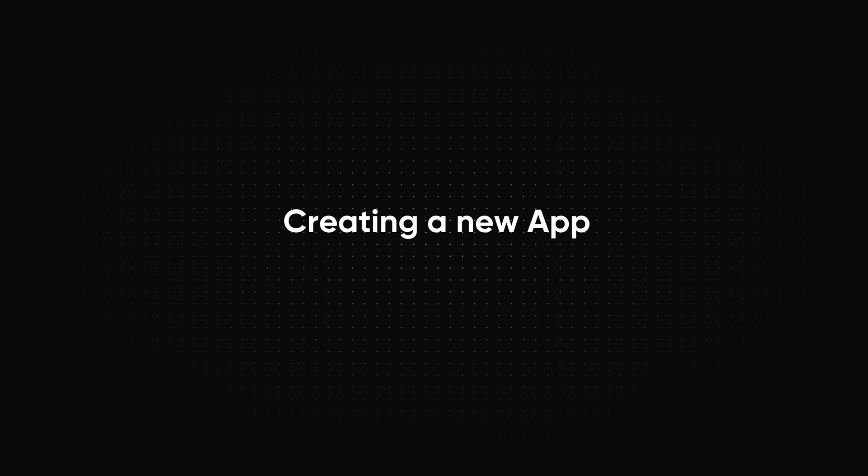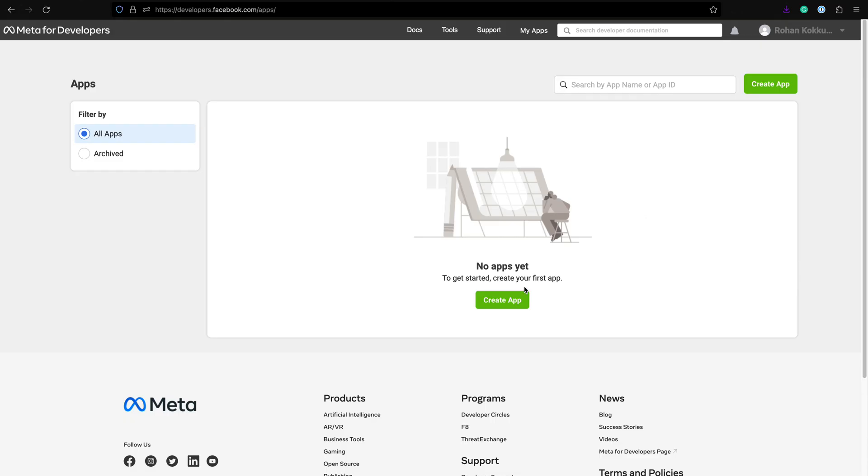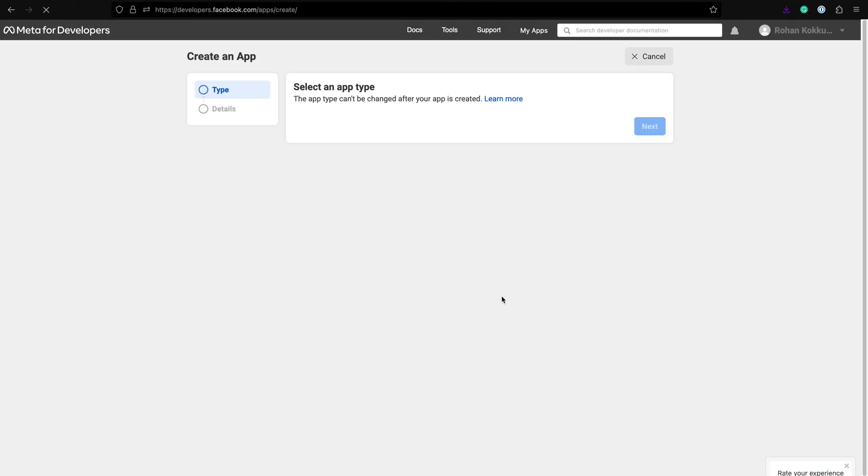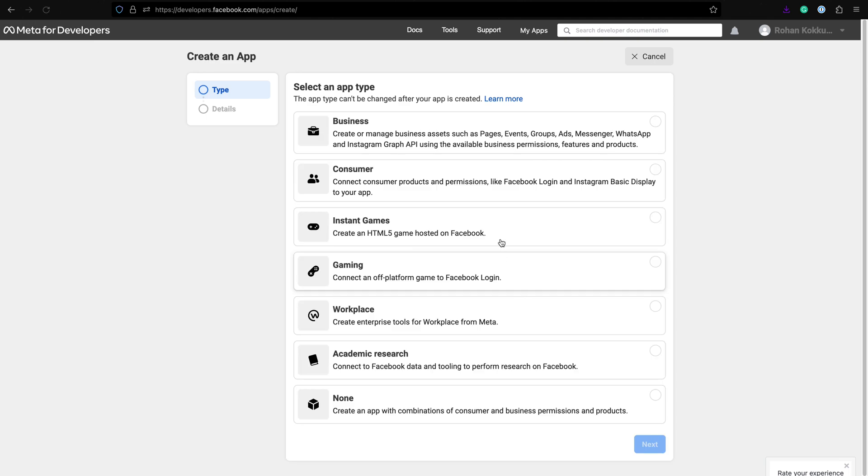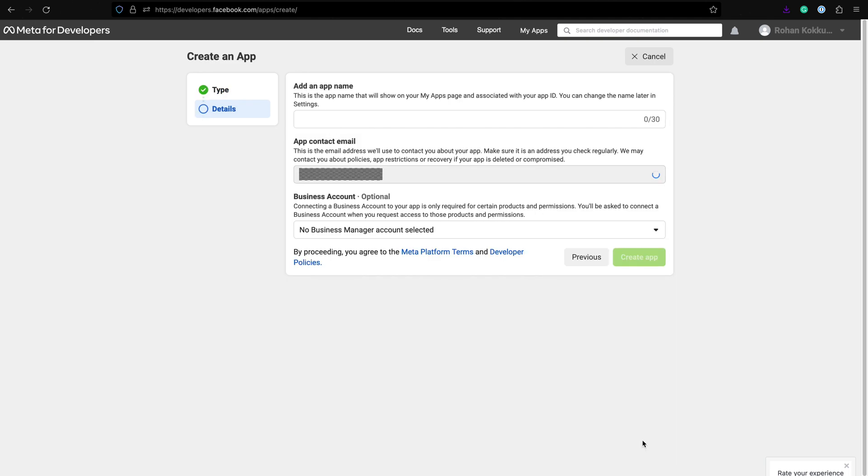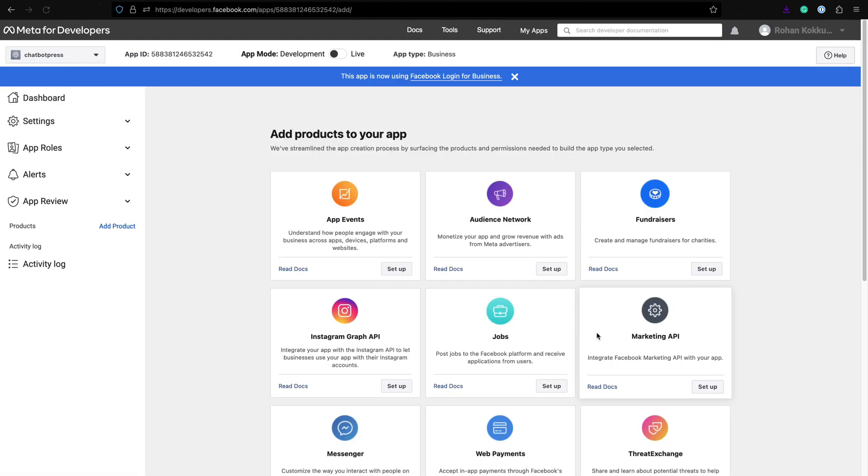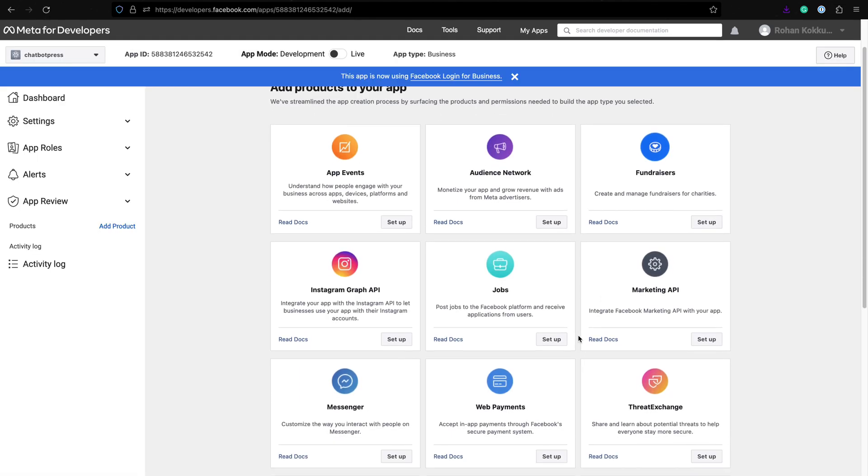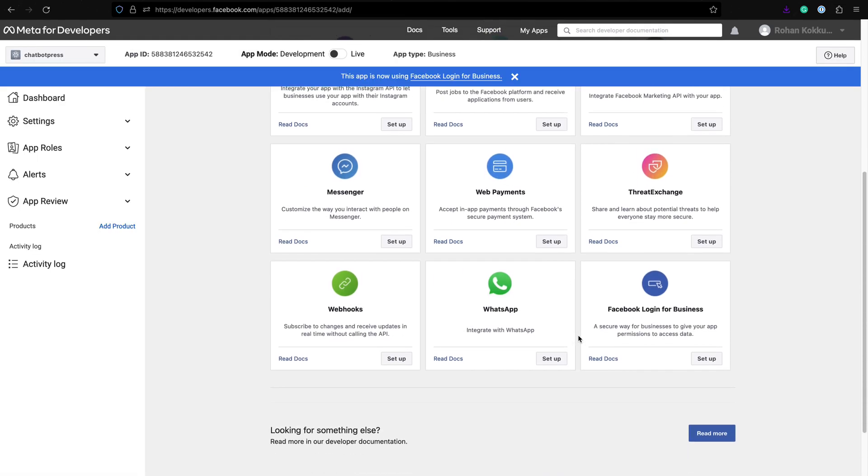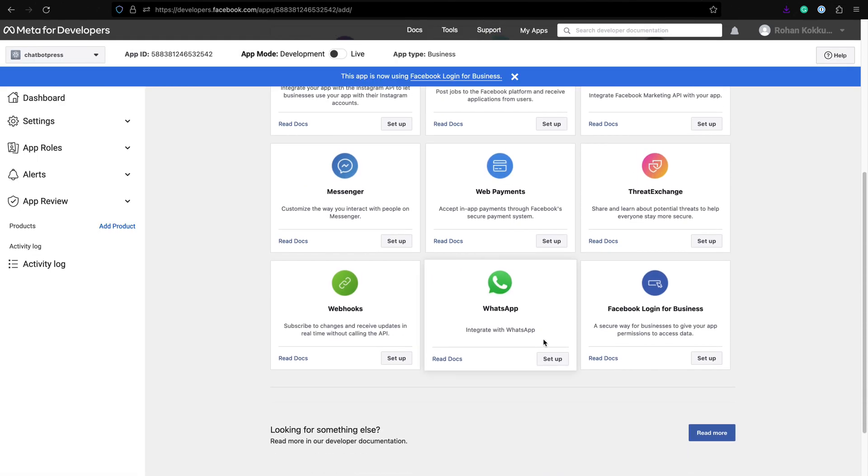Next step is to create a new app. Select app type as business and give your app a name. Once you have created the app, you will see a list of products to integrate with your app. Find WhatsApp and click on setup.